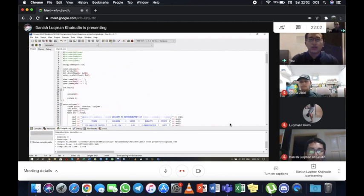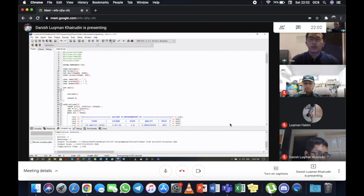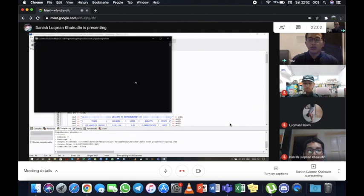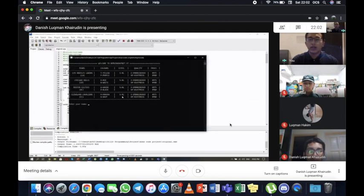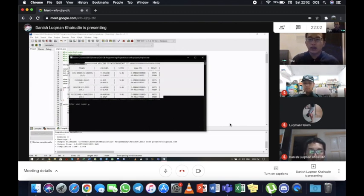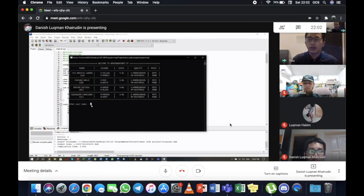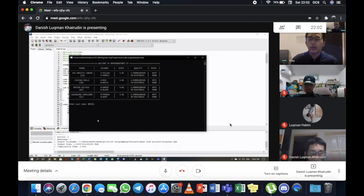Assalamualaikum warahmatullahi wabarakatuh. My name is Aziz bin Shah Ransham. Now I will be demonstrating our coding with the correct input values. When you first run the program, we will see that we have a table of information for the Jerseys that we can purchase. The first prompt will ask to enter our name. My name is Aziz, and then we will put that name.